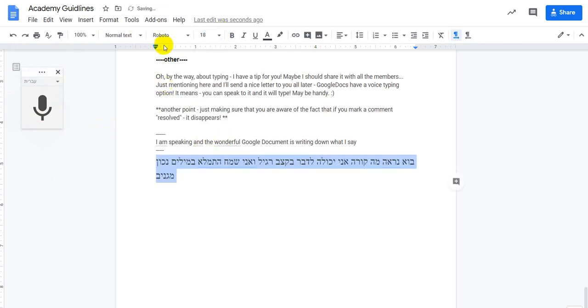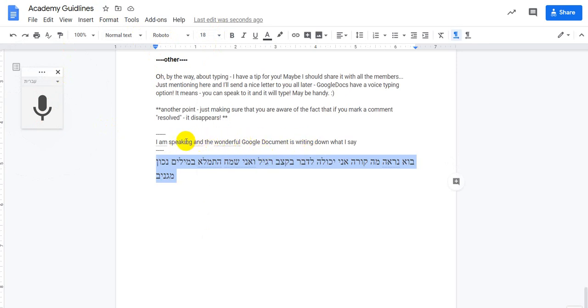Of course, it has no punctuation. Well, you could, but you need to go over it and make sure it wrote exactly what you wanted to say.